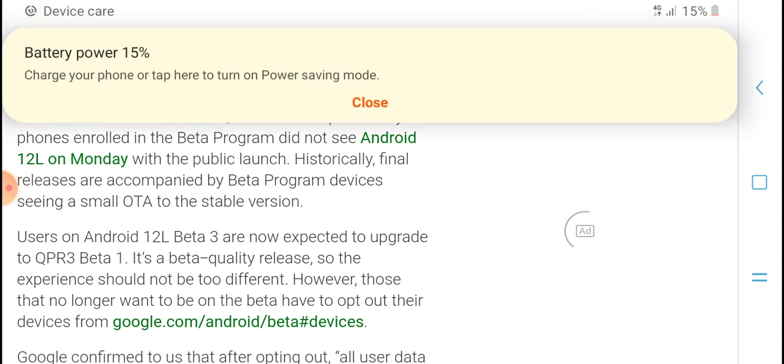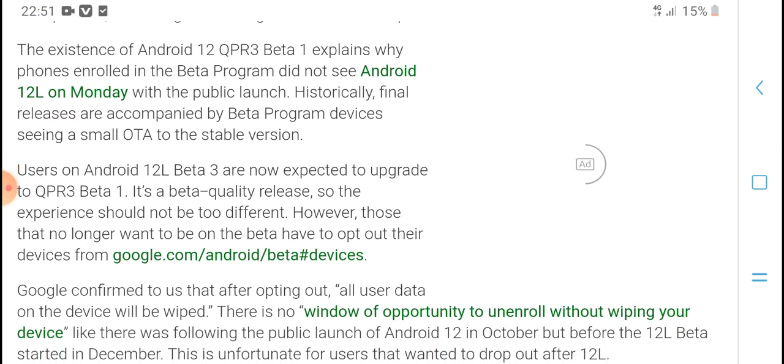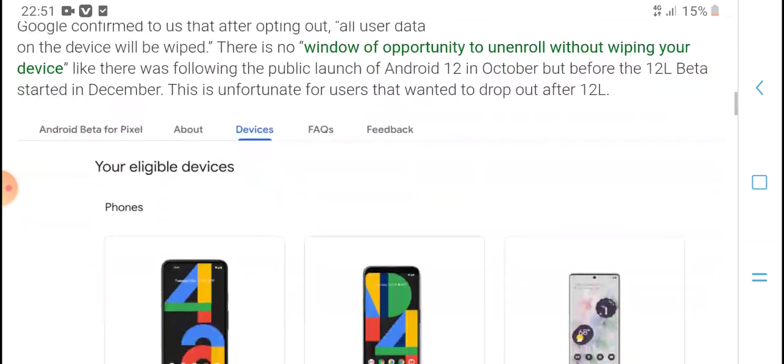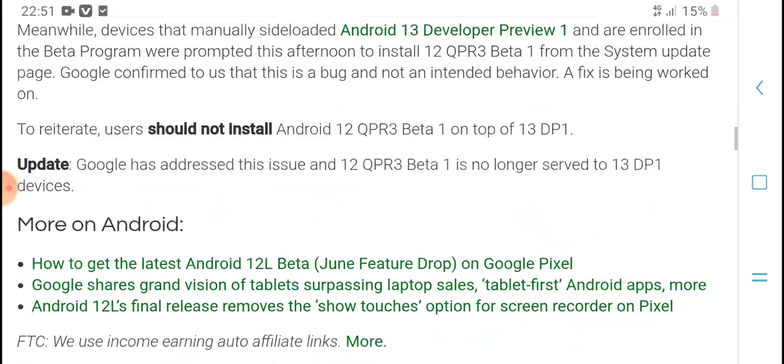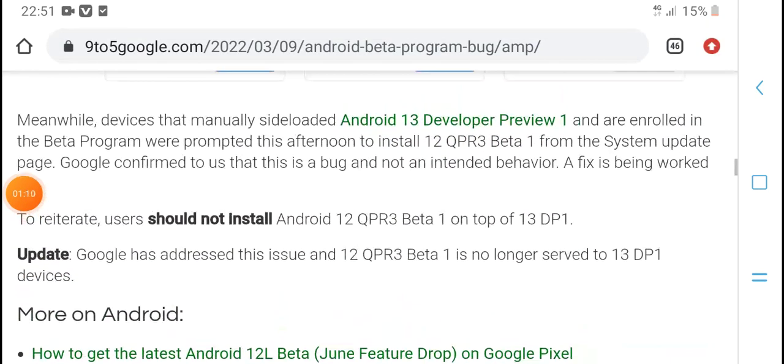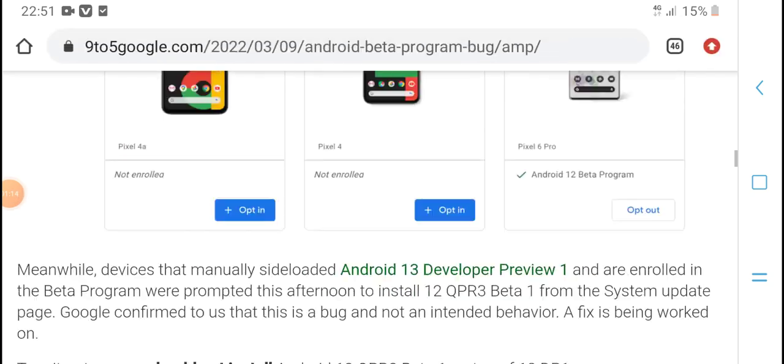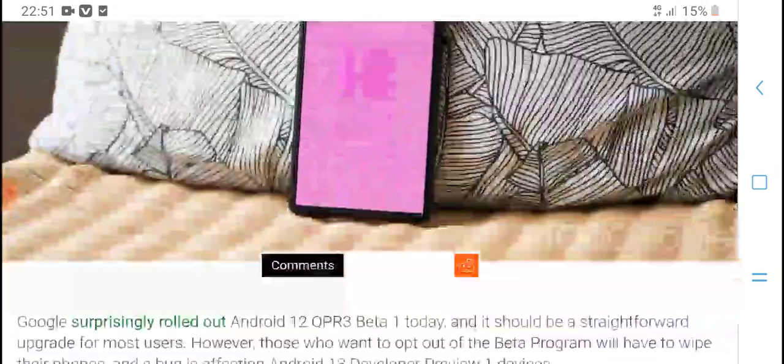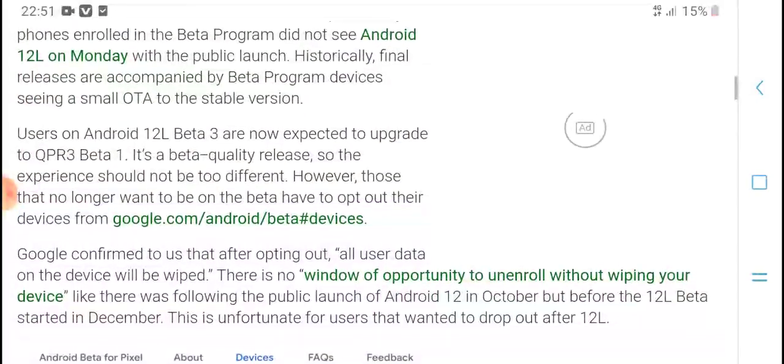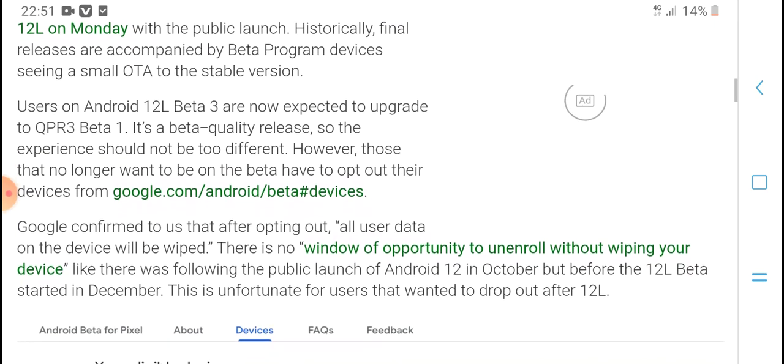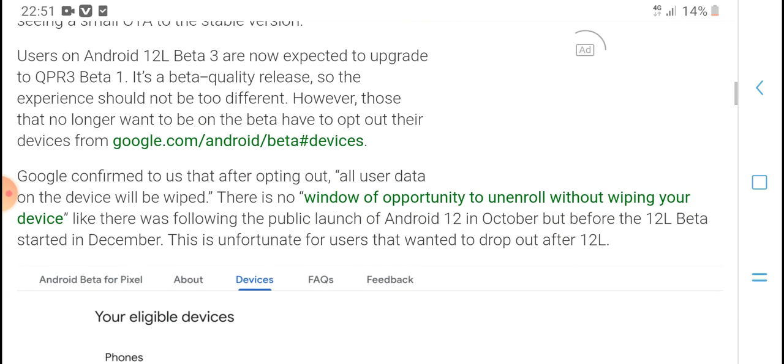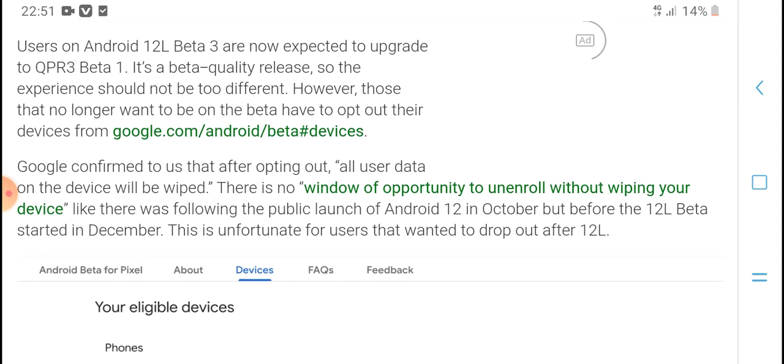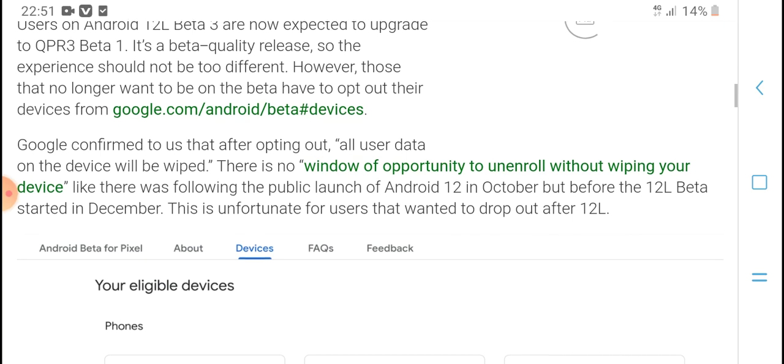The existence of Android 12 QPR3 Beta 1 explains why phones enrolled in the Beta Program did not see Android 12L. Users on Android 12L Beta 3 are now expected to upgrade to QPR3 Beta 1. It's a quality release, so the experience should not be too different. However, those that no longer want to be on the beta have to wipe out their devices.